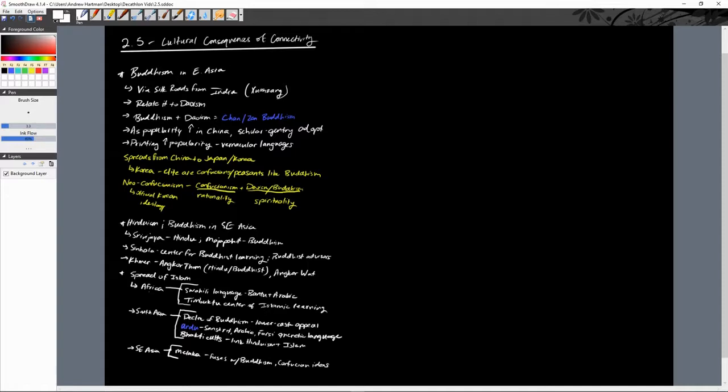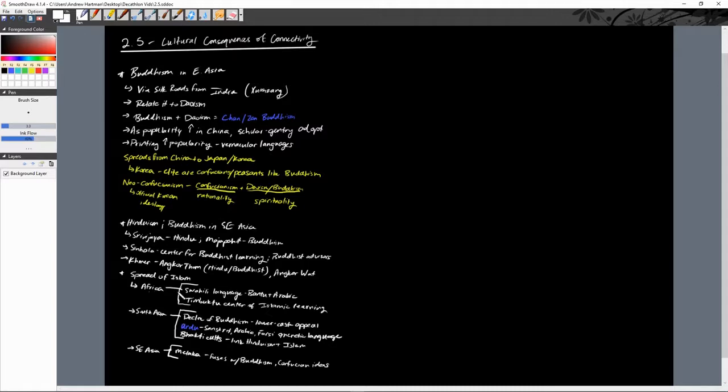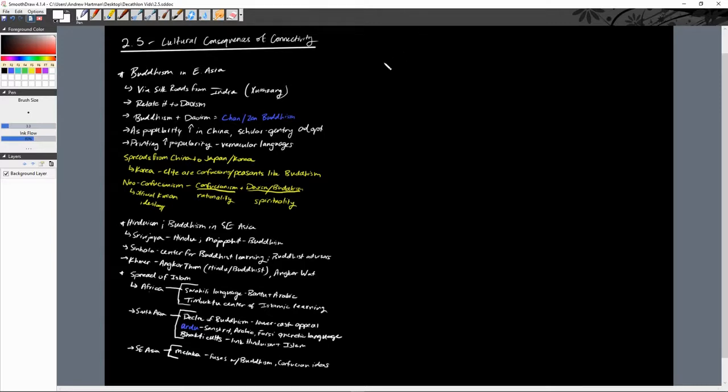Those are the major religious changes that occur due to the connectivity of this era. For Islam, let's not forget that they've already spread throughout many different regions in the previous era - they'd already spread through North Africa, the Middle East and the Arabian Peninsula, Southwest Asia at large, and then even Europe into Spain. They've already had a lot of spread, we're just not initially talking about it.